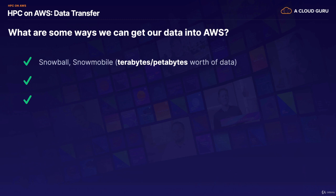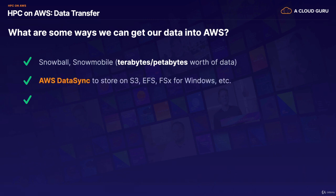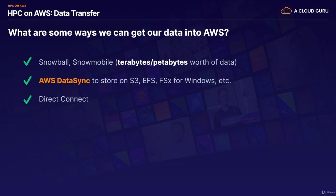We then also have AWS DataSync to store our information on S3, EFS, and FSx for Windows, etc. And so DataSync is essentially we're going to install an agent on a virtual machine, and this could be inside our own data center, inside an on-premise data center, and we're going to push that data up to AWS.